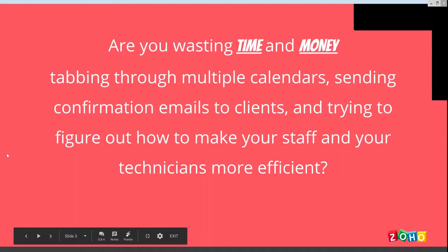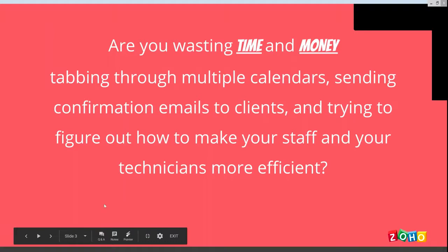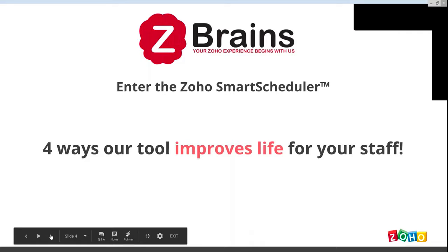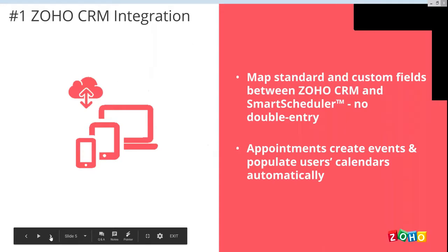That means help them schedule appointments quicker, reduce cycle time on your leads as well as on your appointments, and ultimately make you more money by allowing you to get more appointments in a day. Are you wasting time and money tabbing through multiple calendars, sending confirmation emails to clients, trying to figure out how to make your staff and technicians more efficient? Well, look no further.